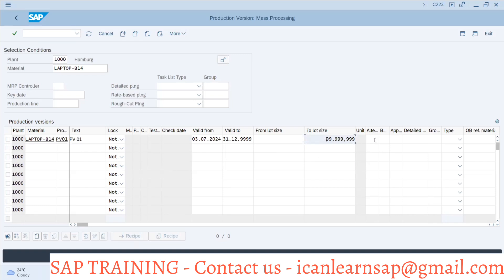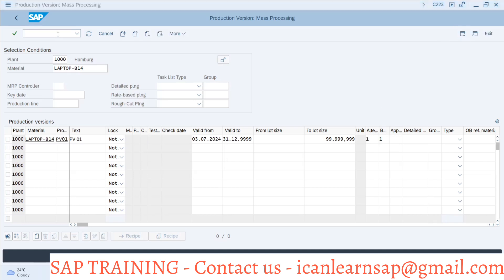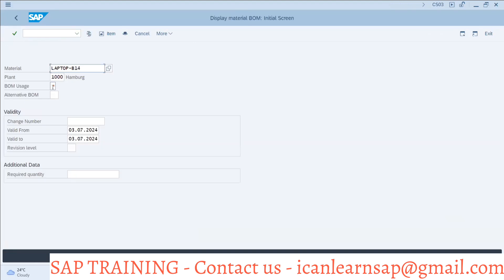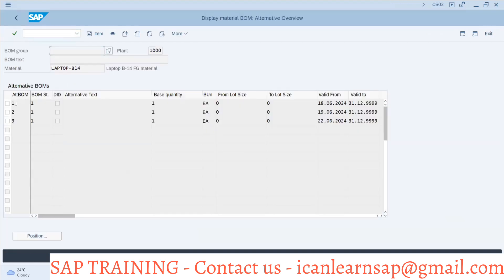Now we are having alternate BOM one — you can use alternate BOM. The BOM application is also one for production. We are evaluating data from CS03. If you go to CS03, this is your laptop BOM — BOM usage one. I'll select alternate BOM one.